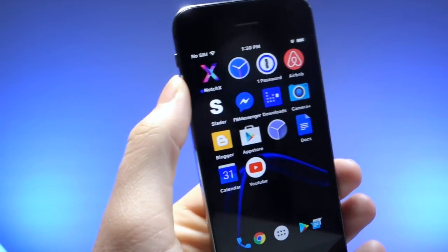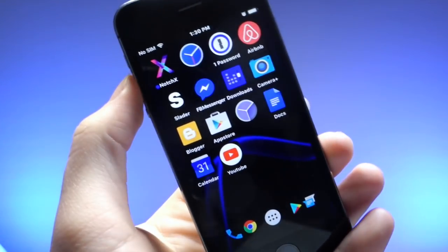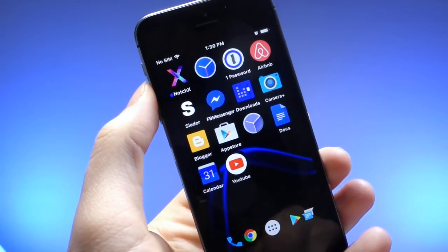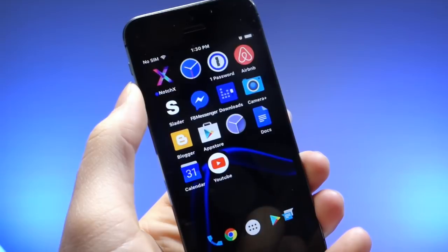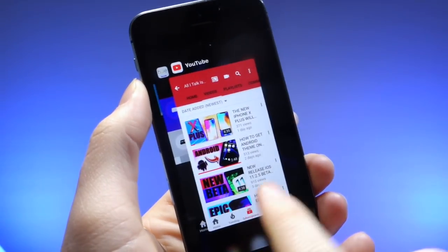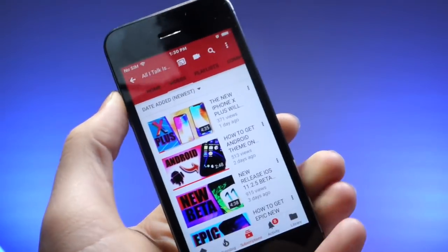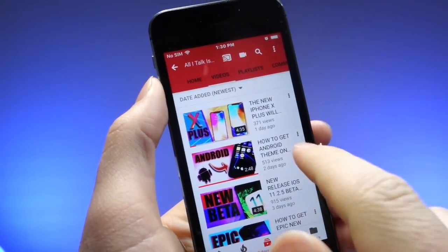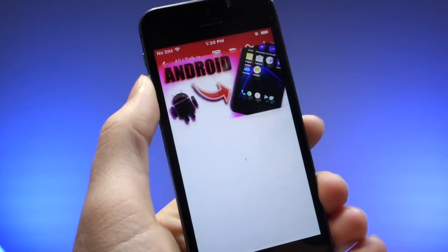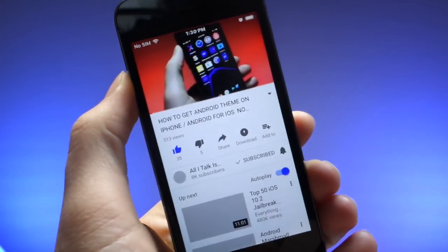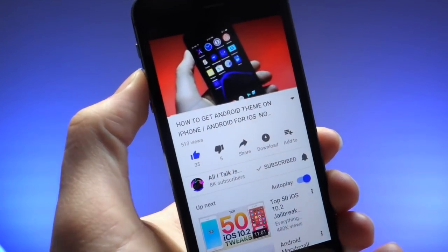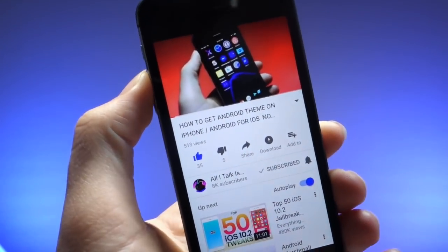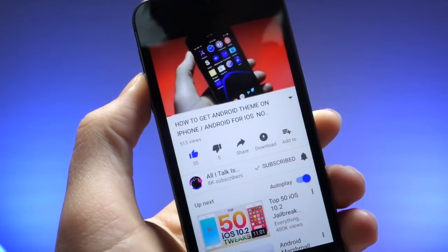These are some really cool tricks that I actually use on a daily basis whenever I'm using the YouTube app. The first thing you're going to want to do is go ahead and open up the YouTube app. I highly recommend when watching YouTube, always use the YouTube app because it's obviously more optimized than Safari and video streaming there.